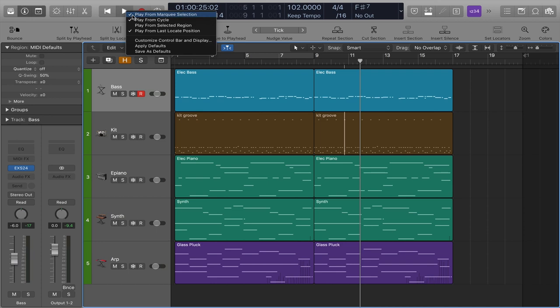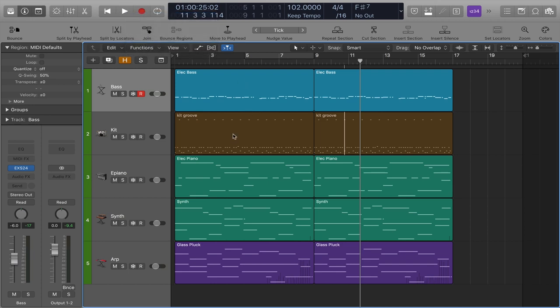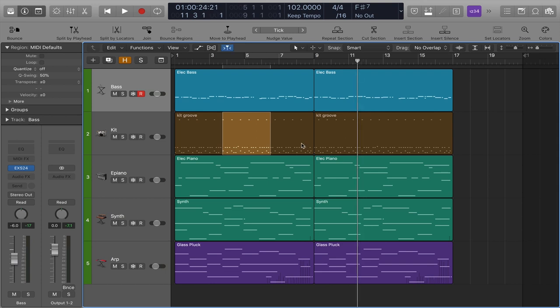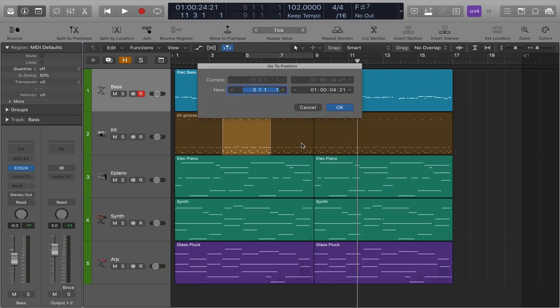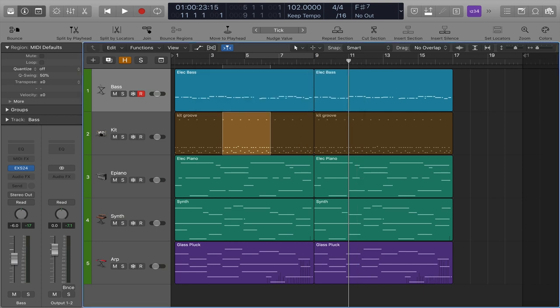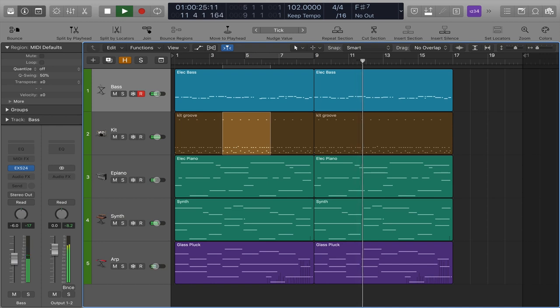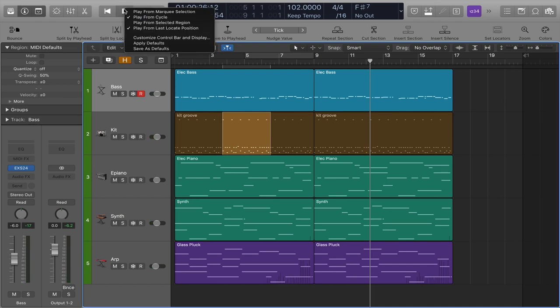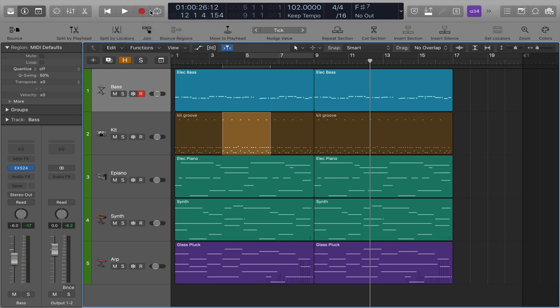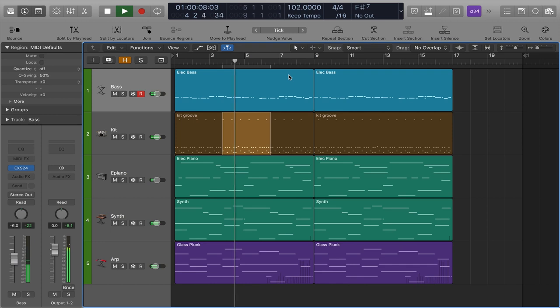If I uncheck it, then I can make a selection with the marquee tool. And you can see I'm located somewhere between bar 11 and bar 12. And I can say I'd like to go right to bar 11 here. And when I hit play, that's where it plays from. That's because even though there's a marquee selection, the play button isn't set up to play from the marquee selection when there is one. If I turn that on again, there's that.